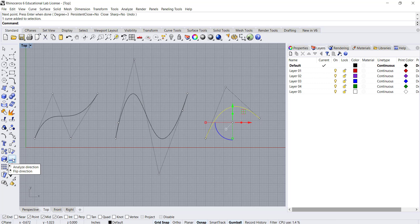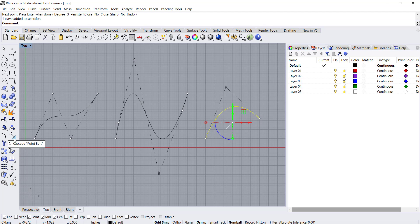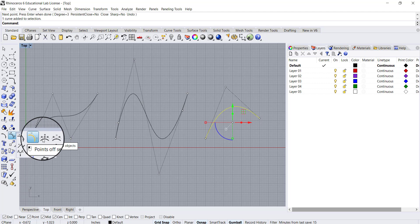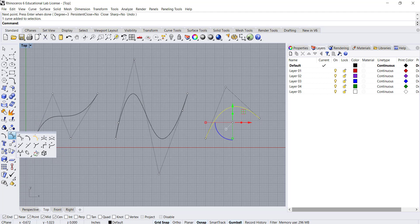If I expand this tool here, you can see that I can begin to add or insert control points or I can also remove control points. I can insert knots into a line or remove knots.